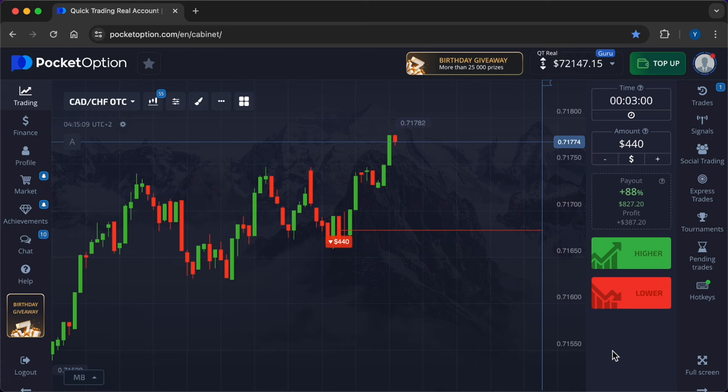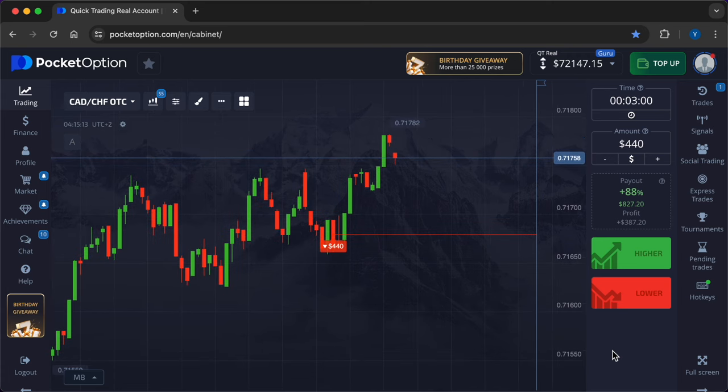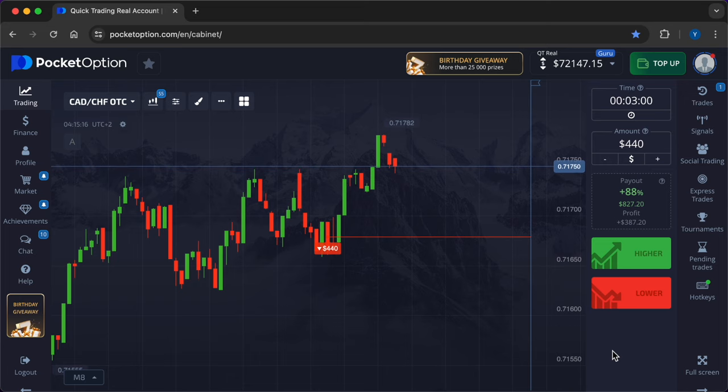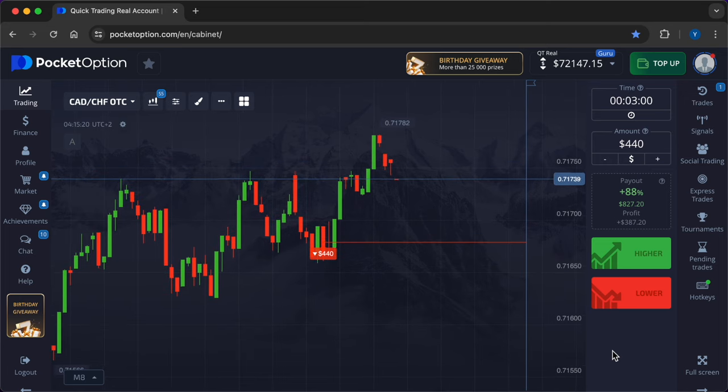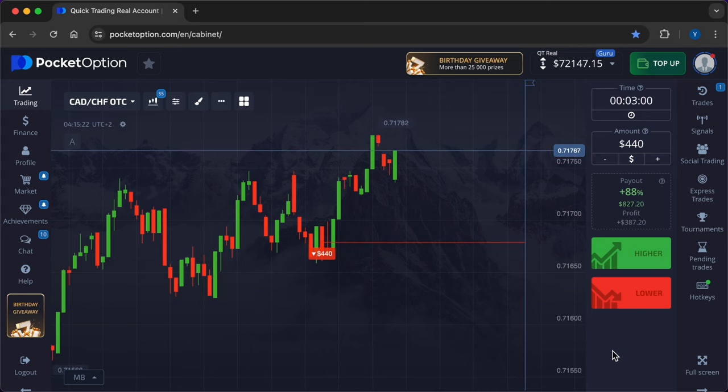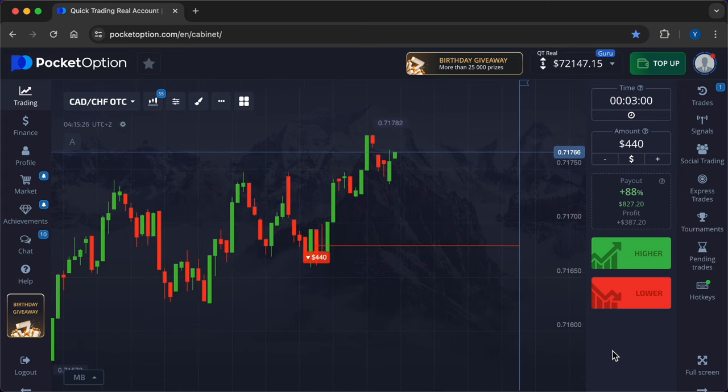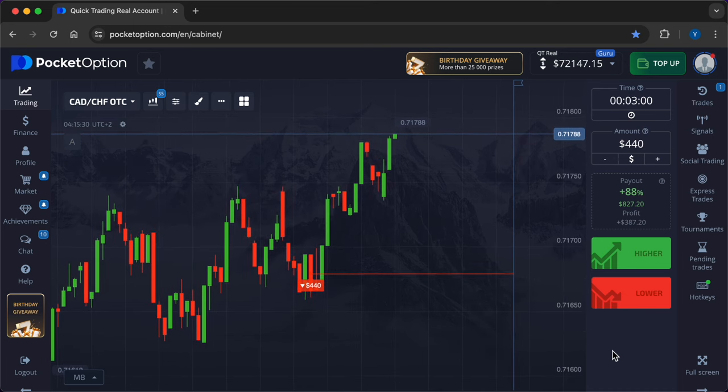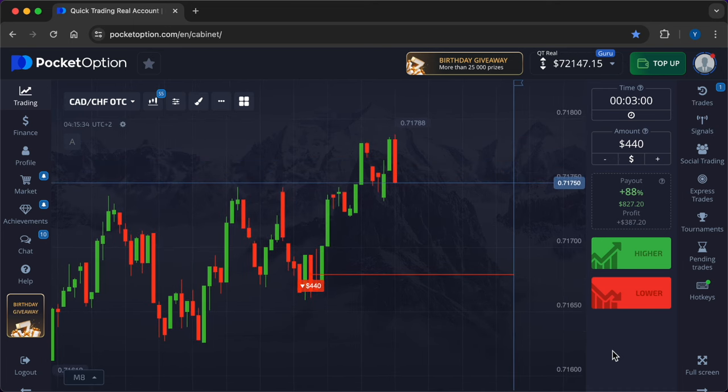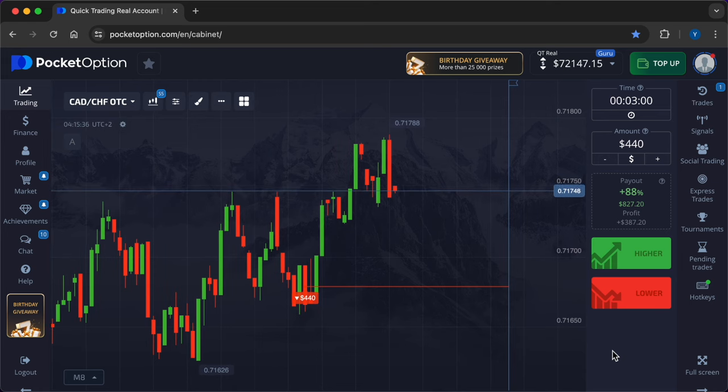Use technical indicators like moving averages, RSI, and MACD to identify potential entry points. For example, entering a call option when the price is deemed oversold, or a put option when it's considered overbought. Follow your trading strategy's rules for entry points. It may involve specific conditions or setups that need to be met before you open a position.